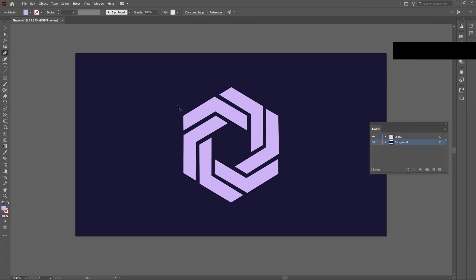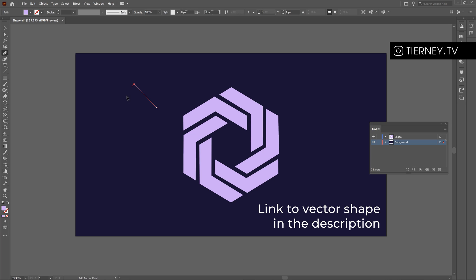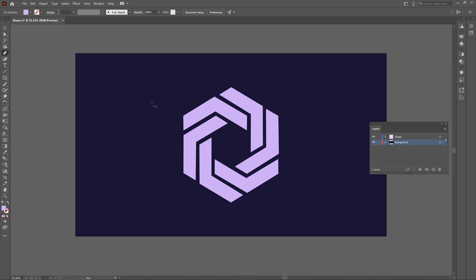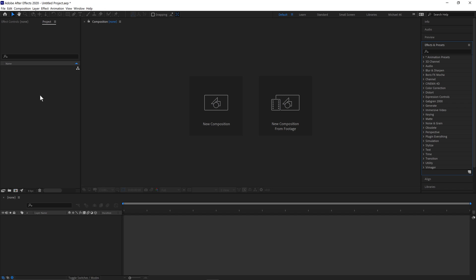First jump into Adobe Illustrator and you can create a shape using a pen tool like this or use your own logo and just put it on a separate layer like this and save this file.